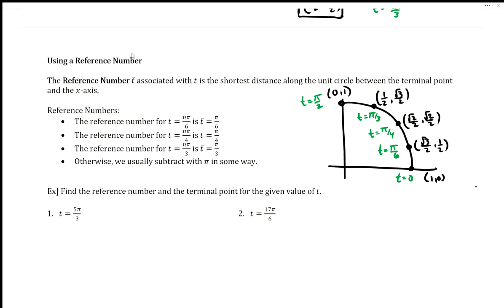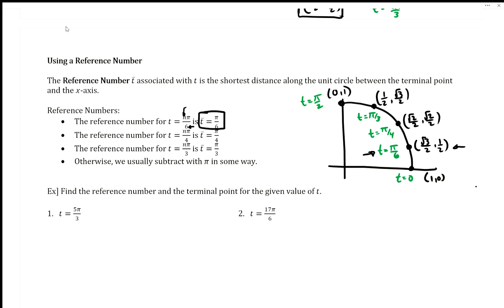Our reference number is just saying anytime you have a six in the denominator, its reference value is instantly pi over sixth. So all it's saying is if you have a six in the denominator, reference this t value and this terminal point immediately. And then afterwards we just have to figure out the signs. Similarly, anytime we see a four, use the reference pi over four. Anytime you see a three in the denominator, use the reference pi over three. The main thing will be to find the terminal point.